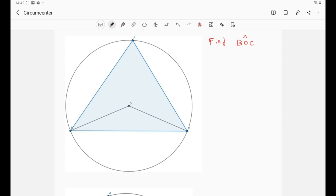Before we start with angle tracing, let's talk about some centers of the triangle. We'll start with the basic famous four centers of the triangle, which are the circumcenter, the orthocenter, the centroid, and the incenter. We'll do some angle tracing here and then use the results we get in order to solve other problems. In this video we'll start with the first center of the triangle, which is the circumcenter.